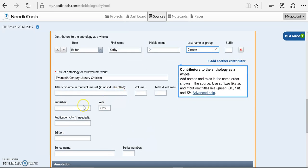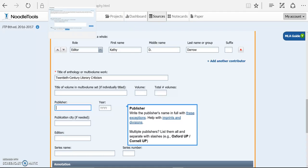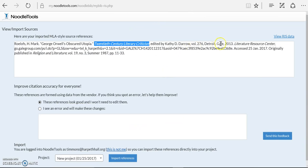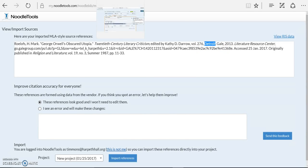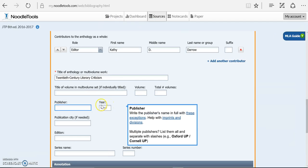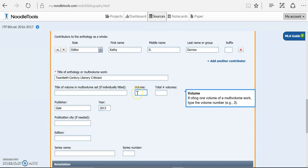And then all books are going to have a publisher and a publication year. So Gale is my publisher, and 2013 is my publication year. MLA 8th, we're not required to put the city in anymore. So 2013, and I've also got a volume 276.